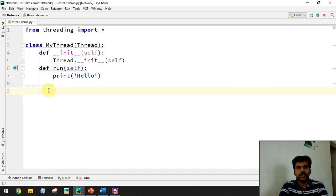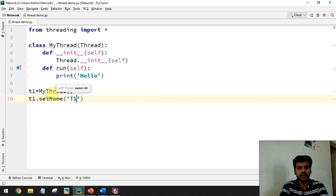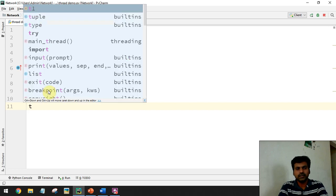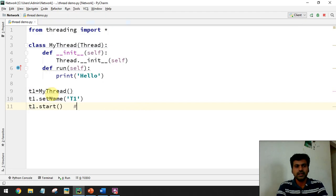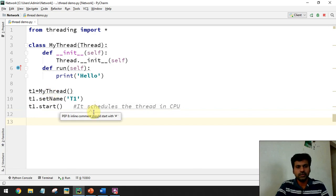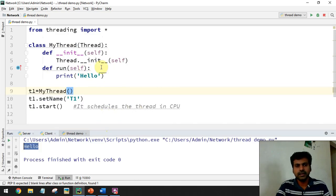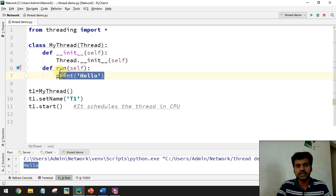Now let's create a thread object: t1 = MyThread(). We can set the thread name using t1.setName('t1'). After creating the thread, we start it using t1.start(), which schedules the thread on the CPU. When you run the program, the thread executes and we get the output 'hello'. We can give the thread any task - for example, instead of 'hello' I'll give it a task to print numbers from 1 to 5 using a for loop.